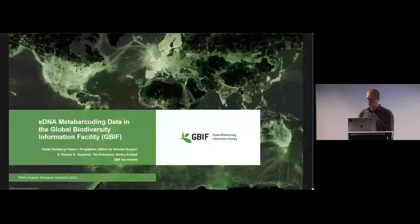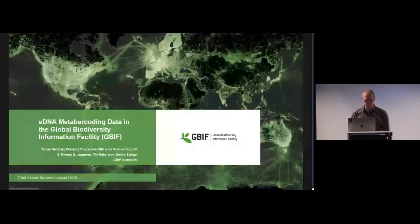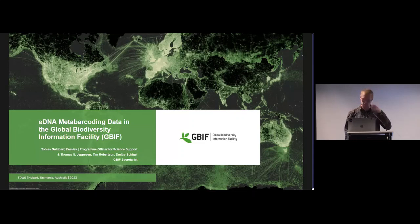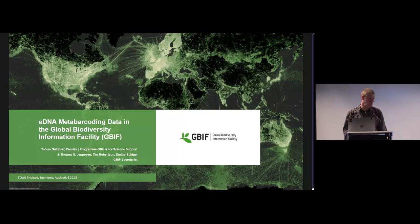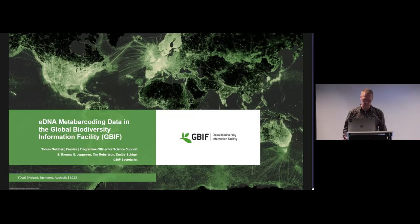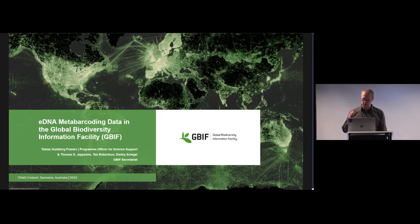Okay, thank you. Hello, my name is Tobias Roslow. I'm in the GBIF Secretariat in Copenhagen. I work as a program officer and a large part of my job is focusing on DNA-derived biodiversity data.